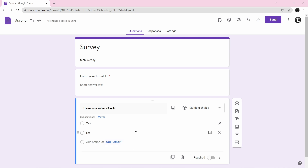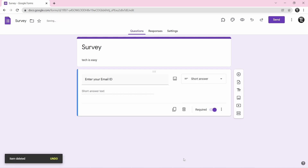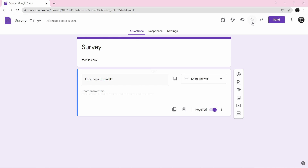If you want to delete a question, there's an option to delete it. As you can see, it's gone. But if you want to get it back, there's an undo option at the top right.